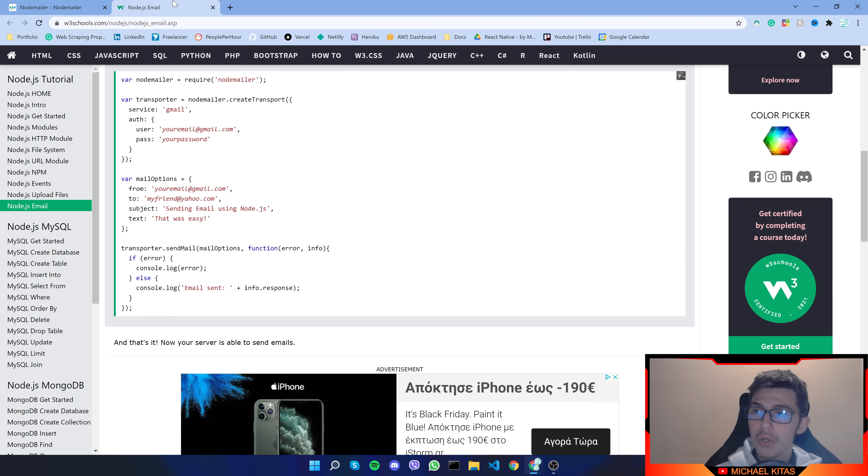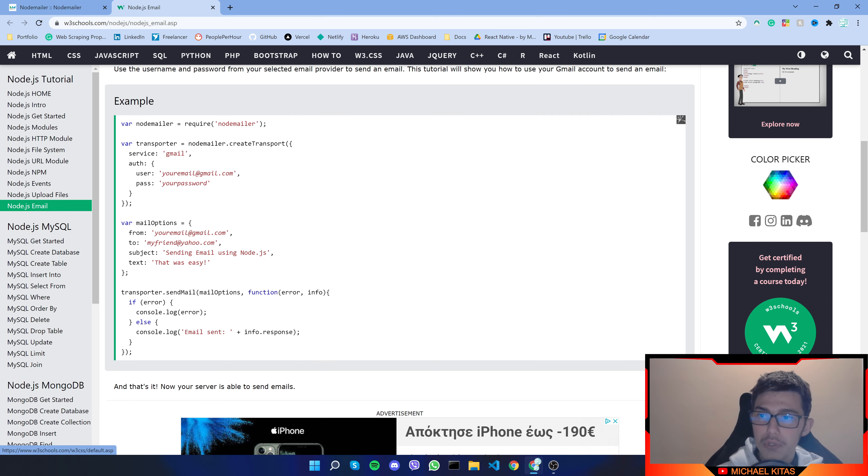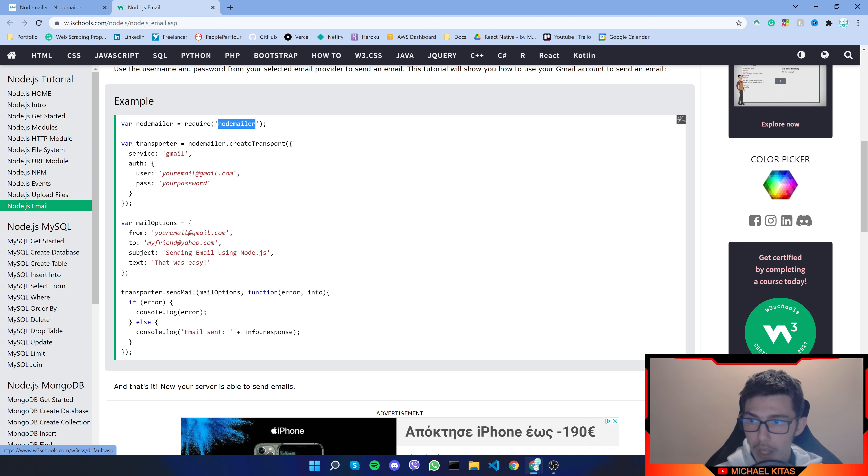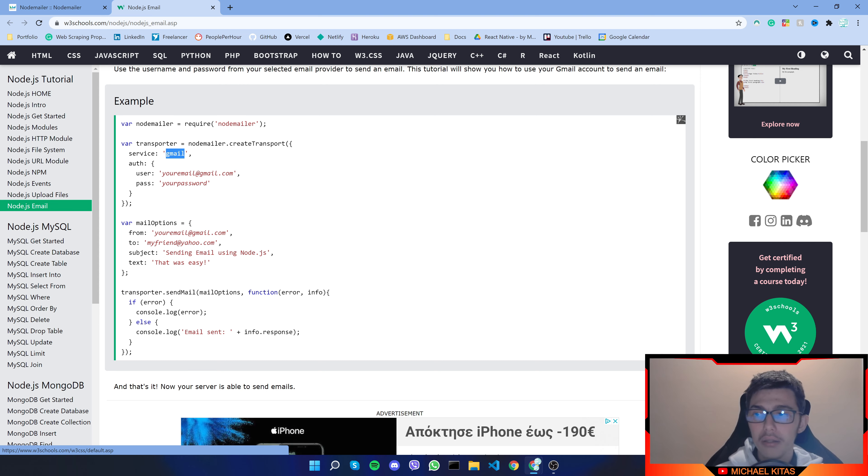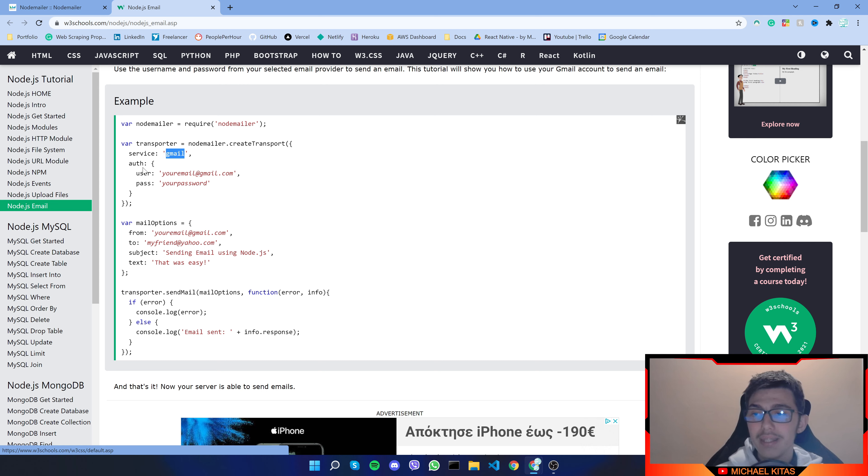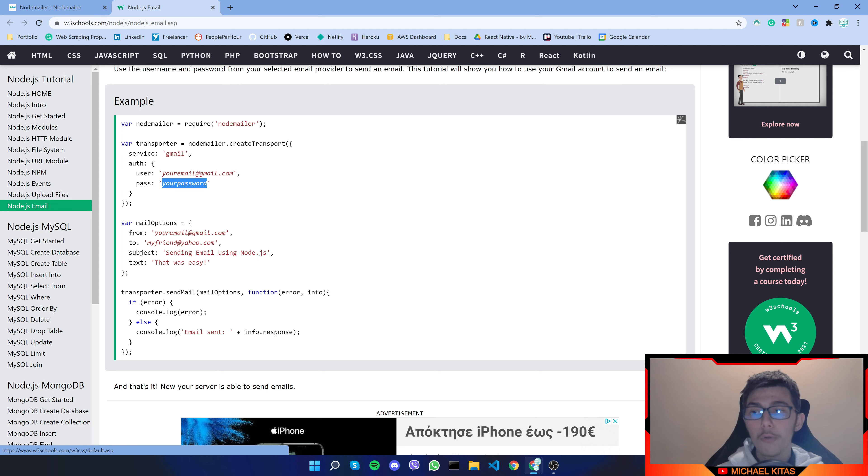So let's go on w3schools example and as you will see here we are using NodeMailer and then we are passing some options. So we are passing our service which is Gmail and then the details of our Gmail account. So the user which is our email and then our password.